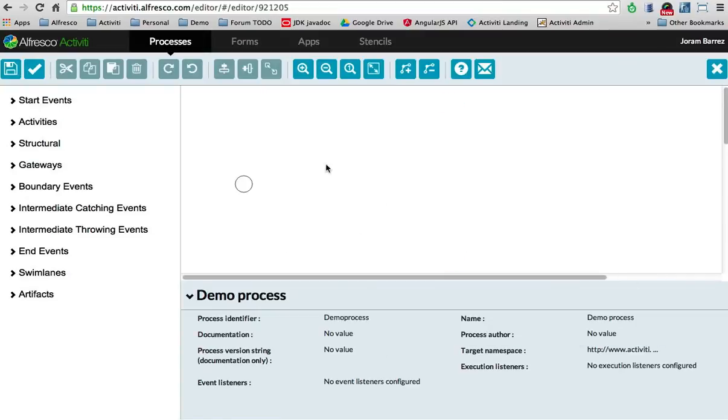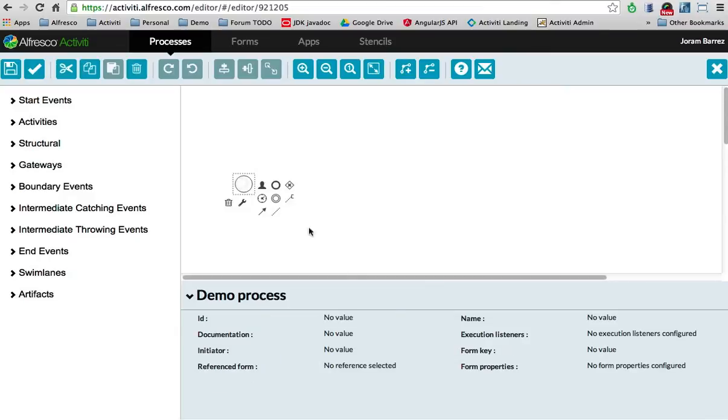Here we go. This is your canvas, this is the palette, and this is your properties. If you click an element, you get the properties of that element. Pretty straightforward, the same as the Activity Eclipse plugin. So what can we do here?